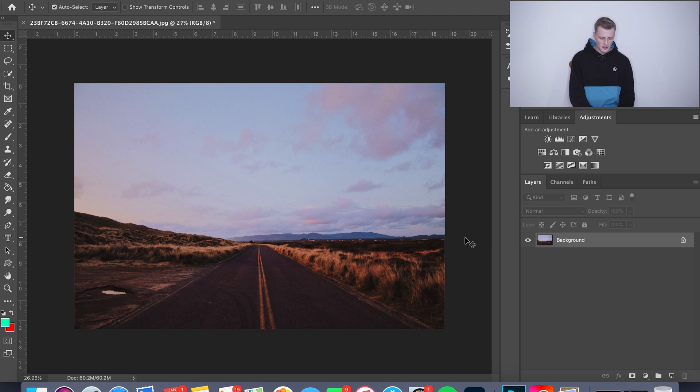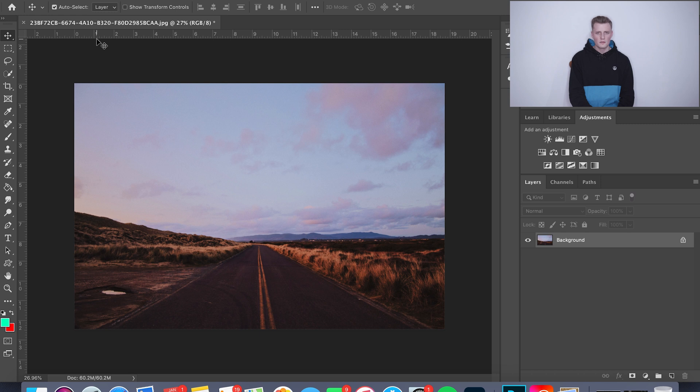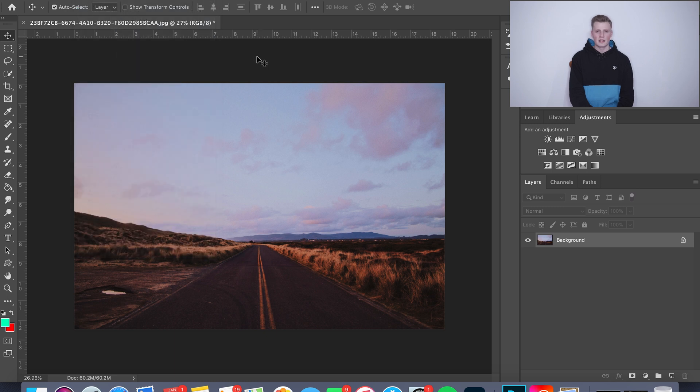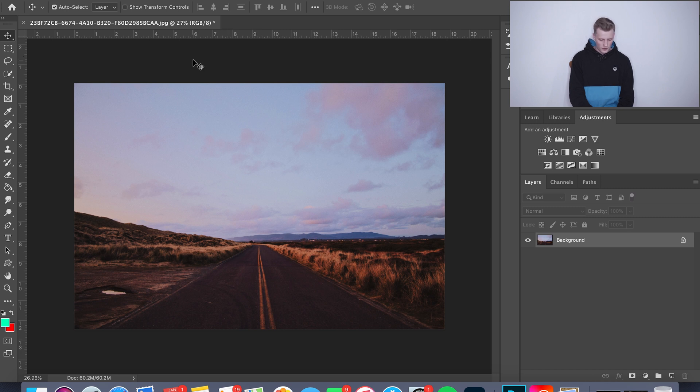So I went ahead and opened this photo. If you don't know how to open a photo in Photoshop, just go ahead and hit File and then Open right here, and it'll let you select a photo. Or if you're on the main page, there should be a spot that says Open. Click that and you'll be able to select which file you're looking for.